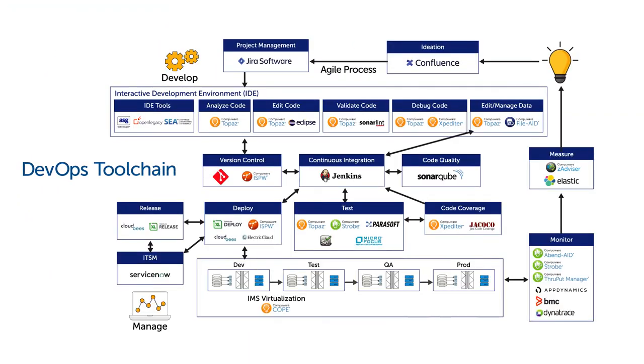And Compuware's tools seamlessly integrate with cross-platform CI-CD tools.